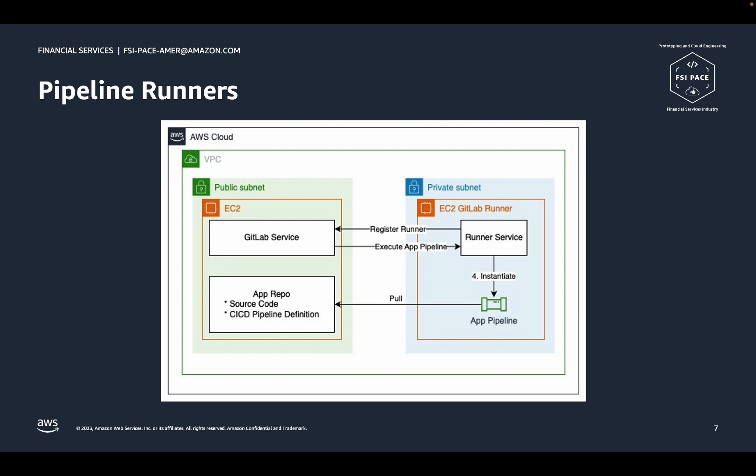To execute a CI-CD pipeline, the GitLab service will delegate to another machine that is configured as what GitLab calls a runner. Since you may have many pipelines running simultaneously, GitLab provides the ability to set up a fleet of runners to spread the load across as many machines as you need.